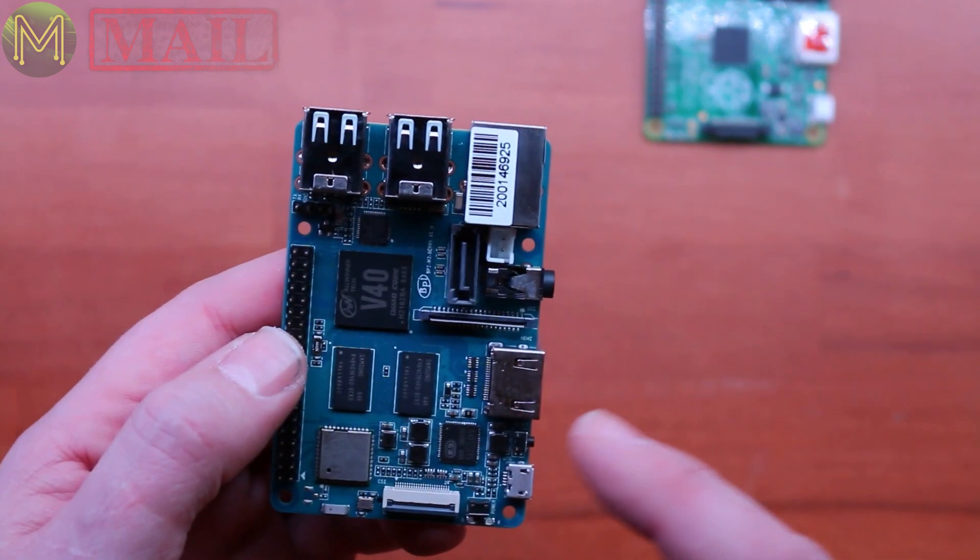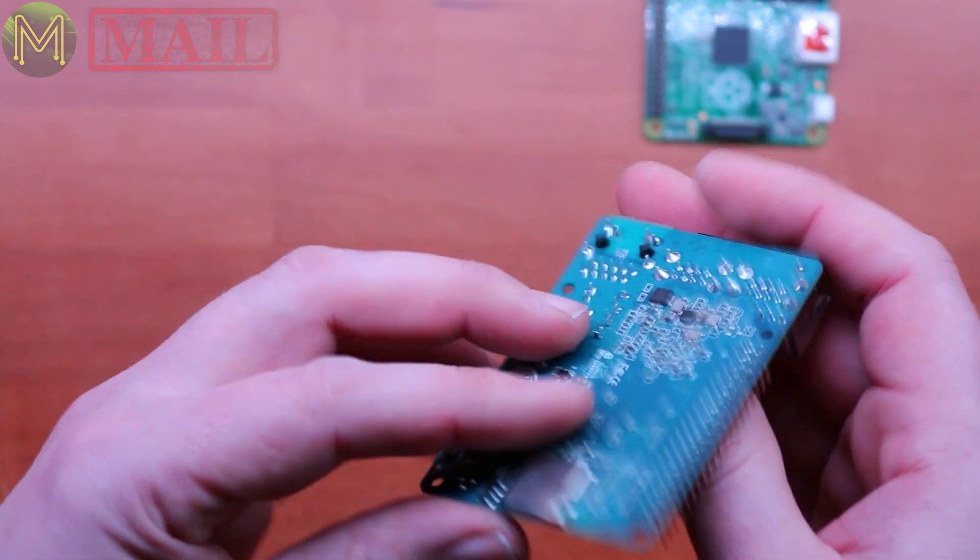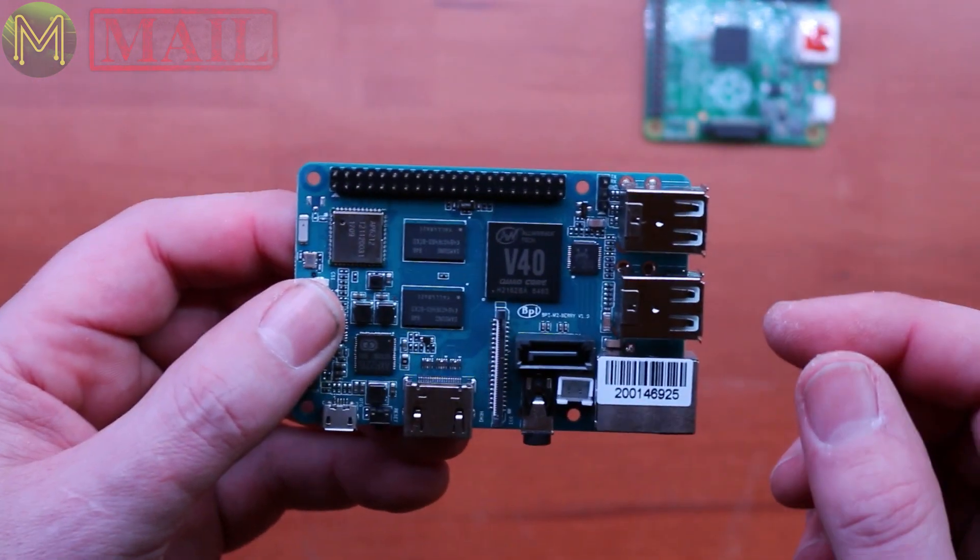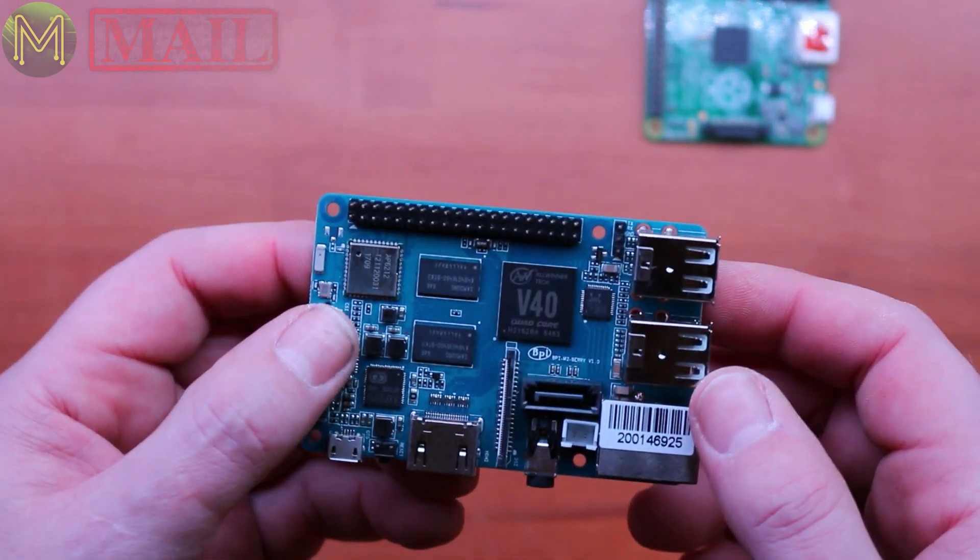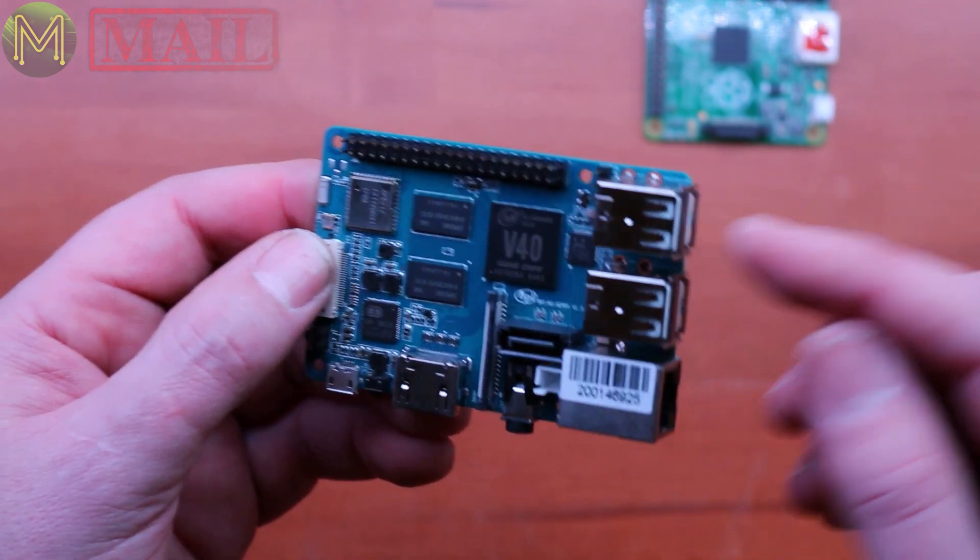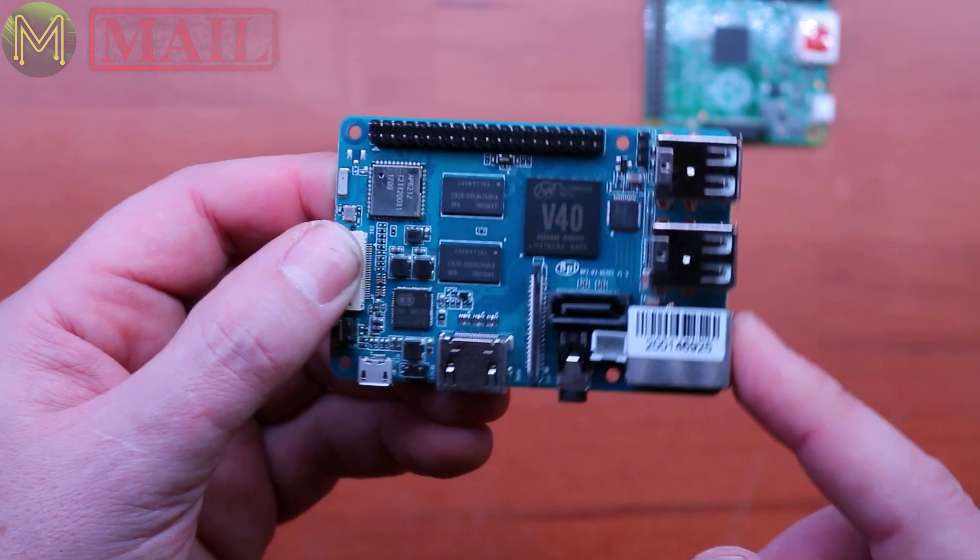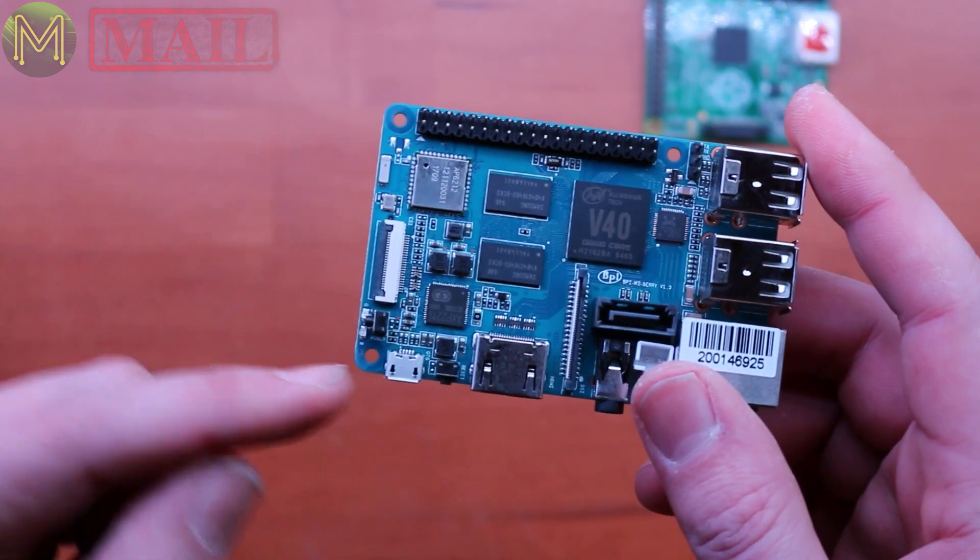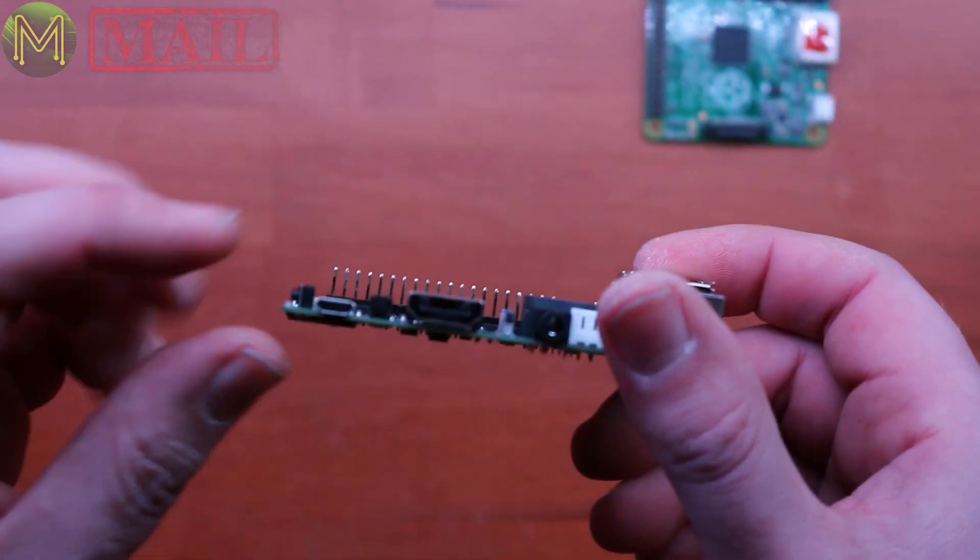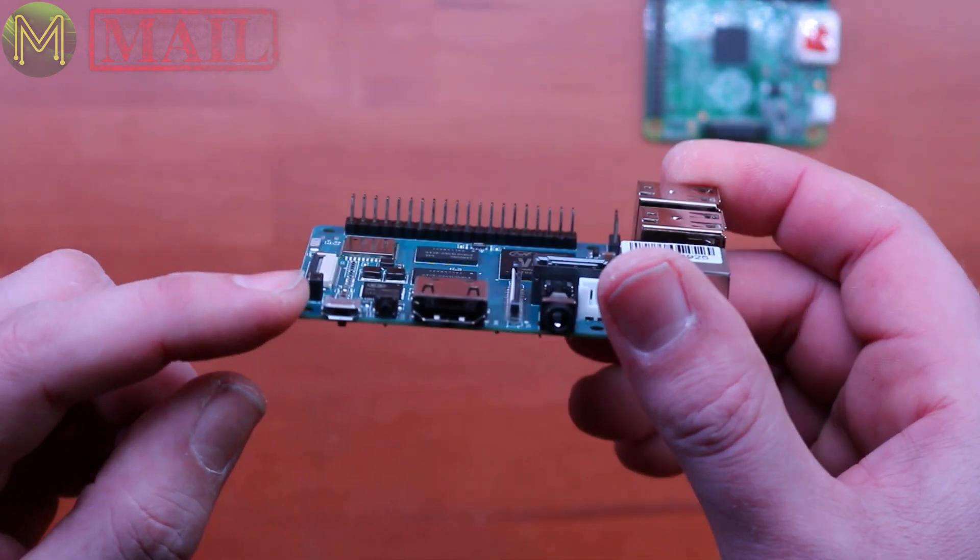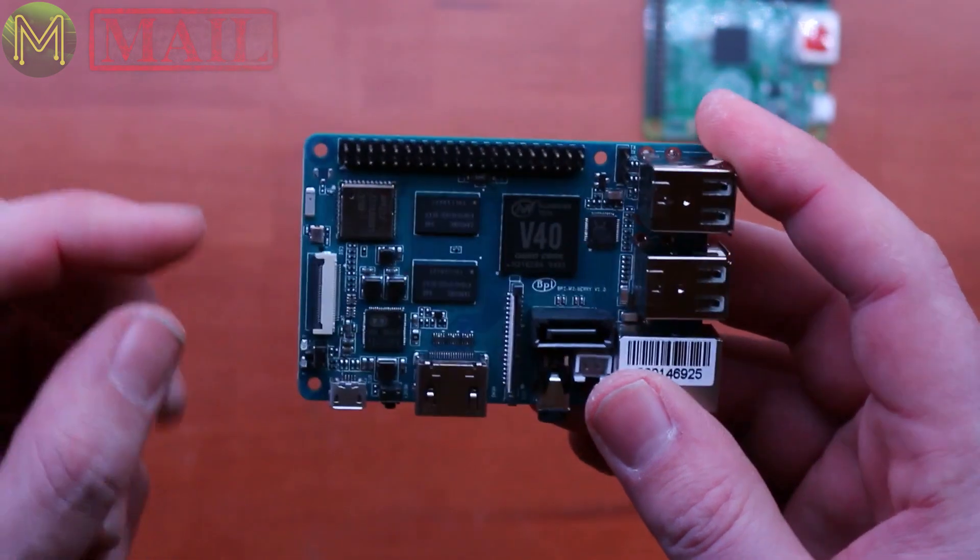One gig DDR3, the usual SD slot, SATA, Wi-Fi Bluetooth via the AP6212, USB 2.0, gigabit Ethernet, running off 5 volts 2 amps. This is using the standard micro USB connector.